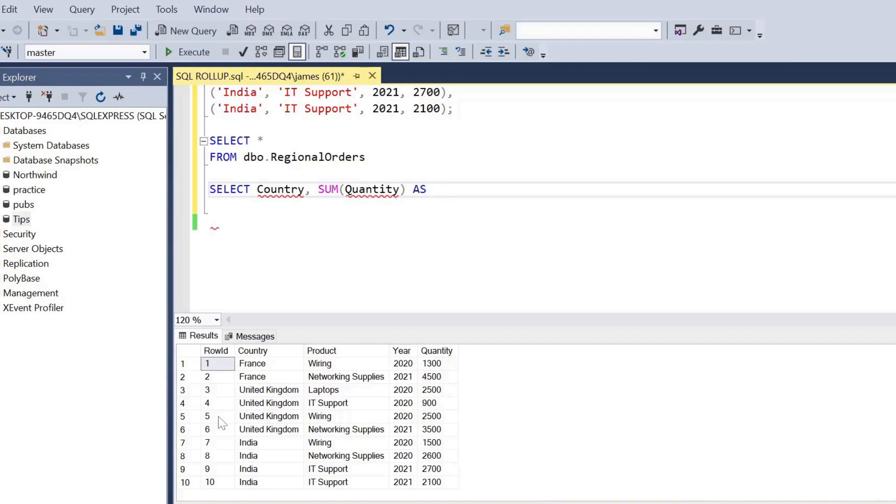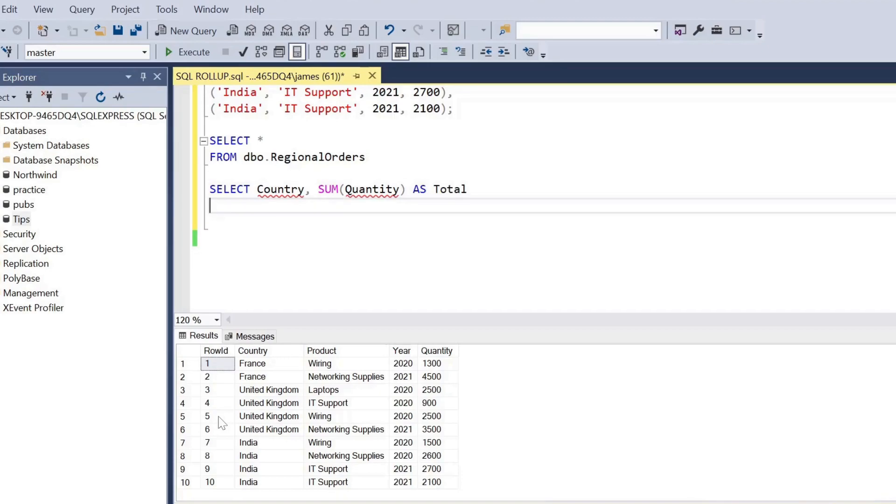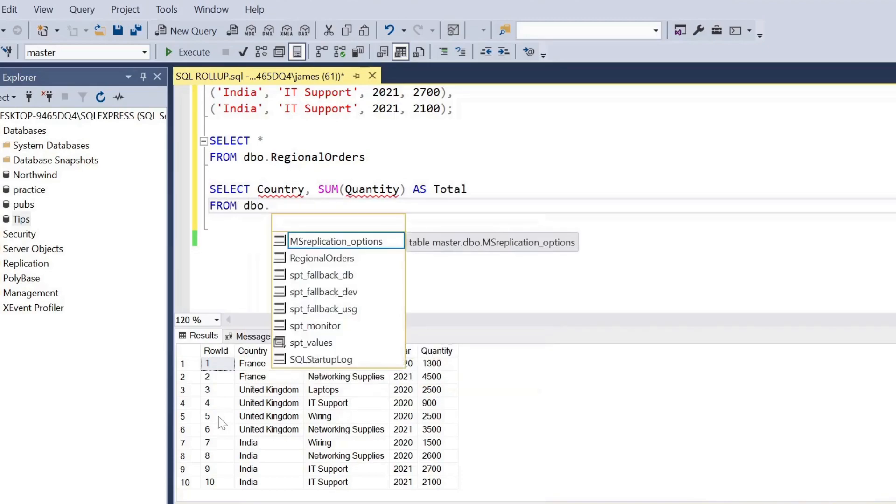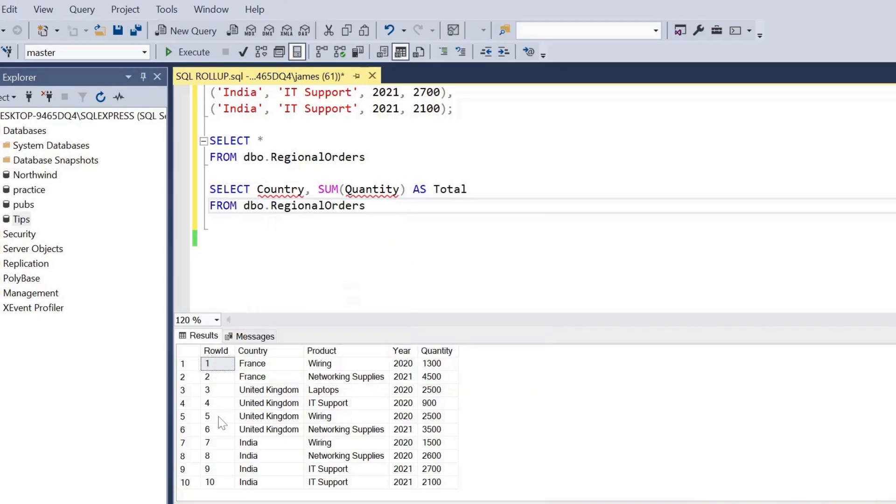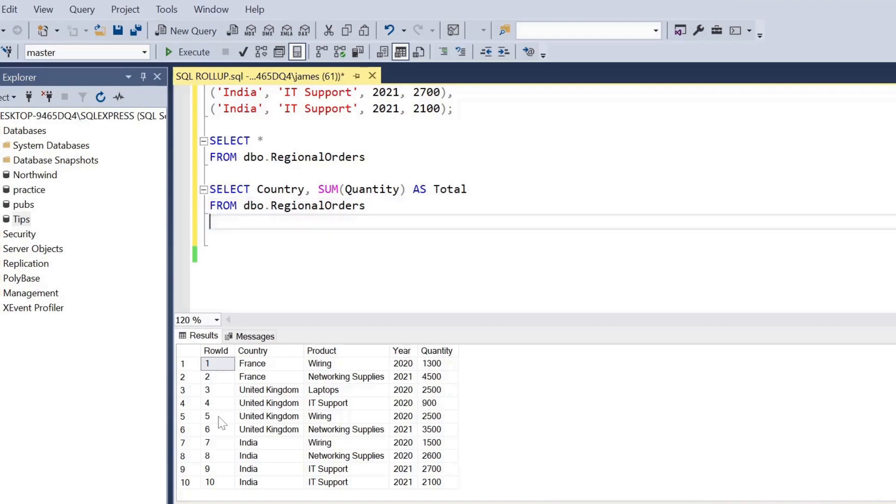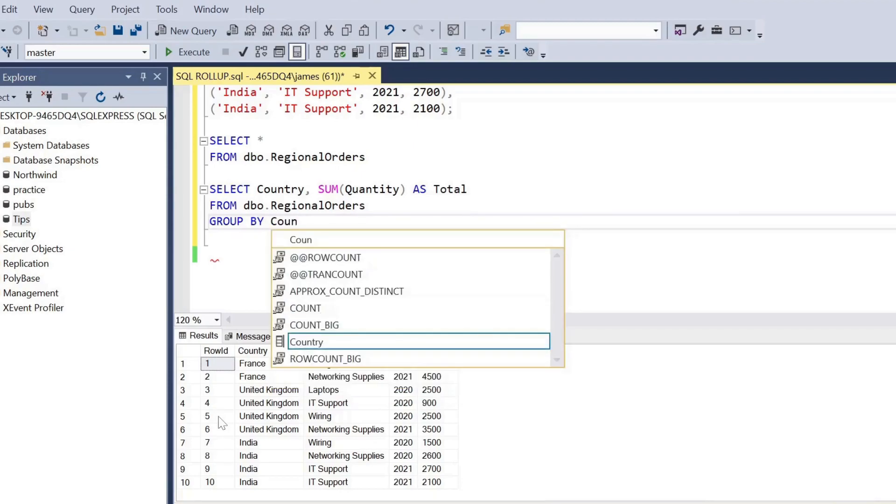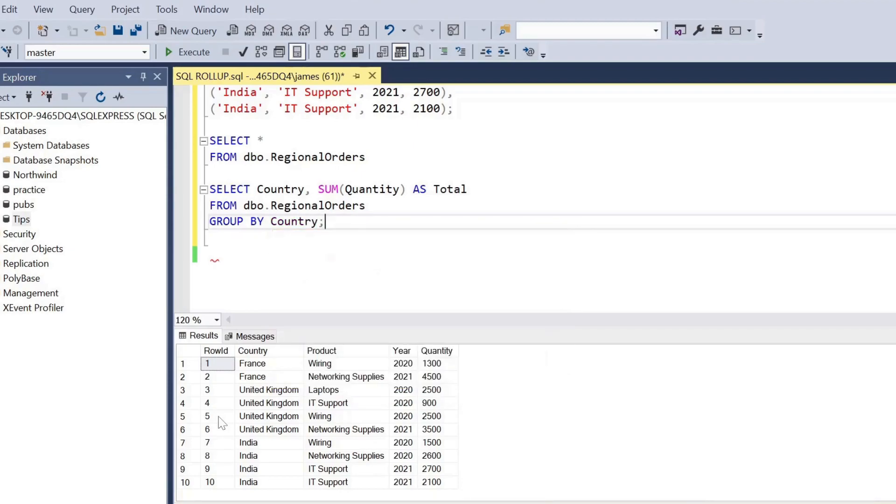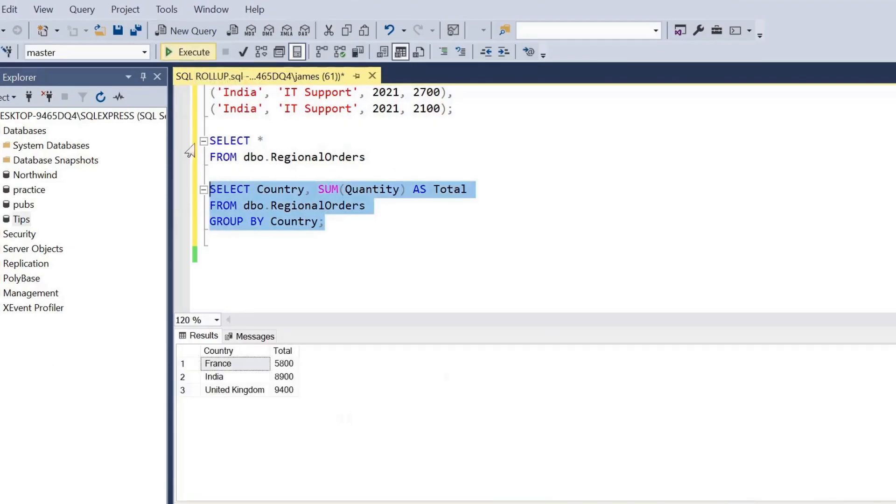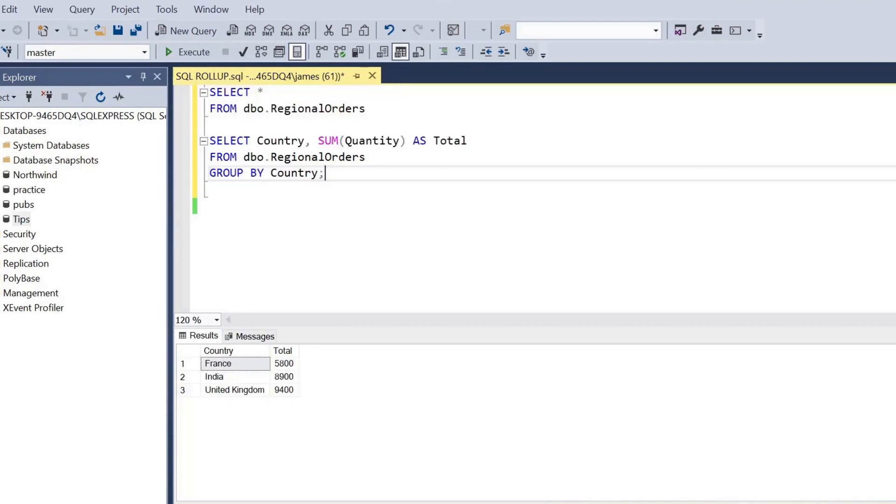So to show the first example, simply the foundational block here, we can select the country, the sum of the quantity sold and we'll call that total, from the regional orders table, and we'll group by country. So that's how we're going to aggregate our data, and as you can see there, the very basic example with the GROUP BY, we would get the total quantity sold by country.